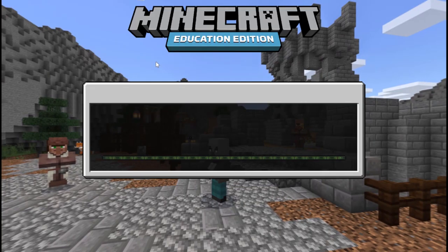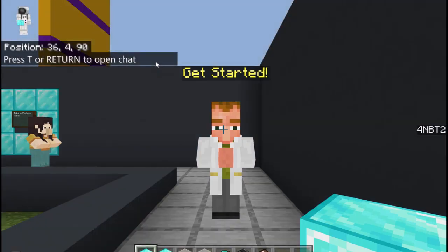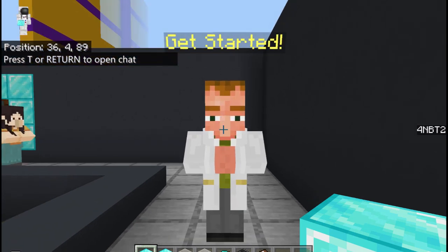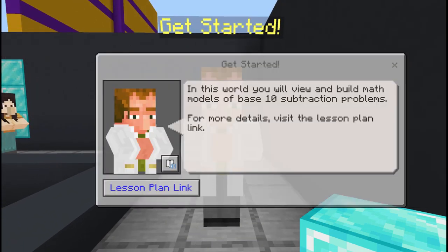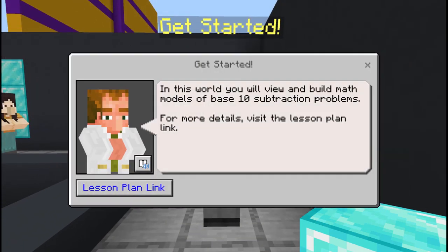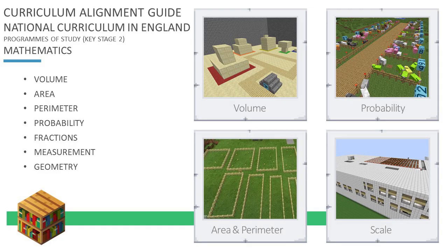Minecraft lends itself well to mathematics because each block in Minecraft is 2m cubed, so you can do things like explore volume, perimeter, and thanks to a plethora of resources created by teachers, you can also explore areas such as probability, subtraction, addition, and fractions.